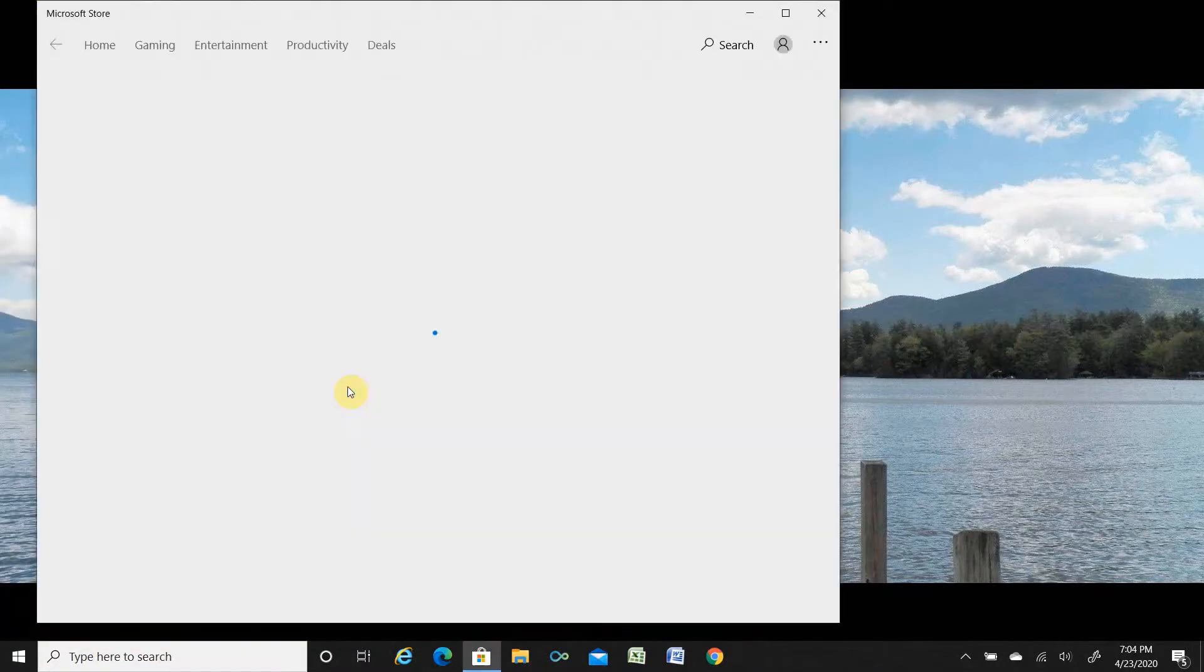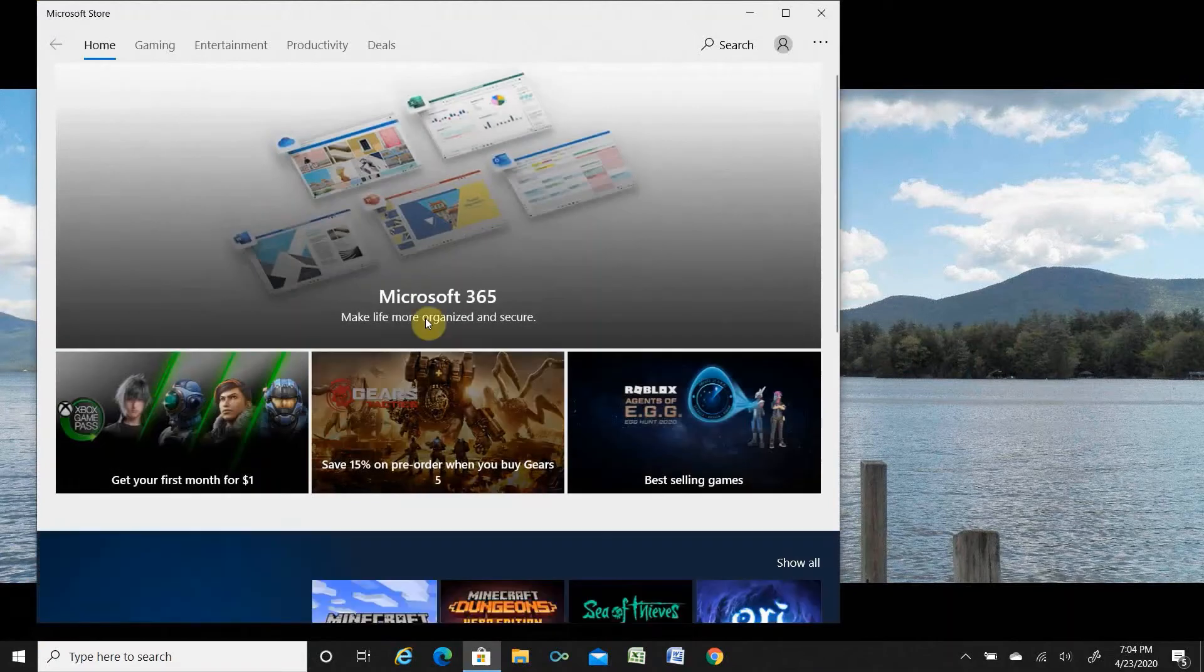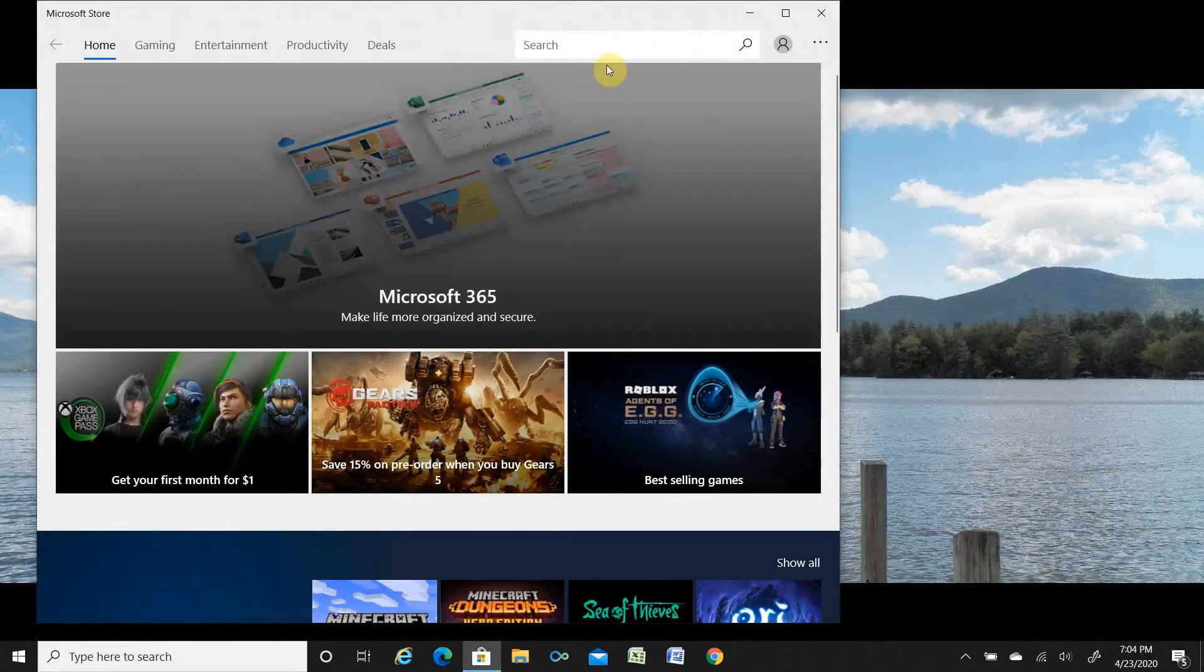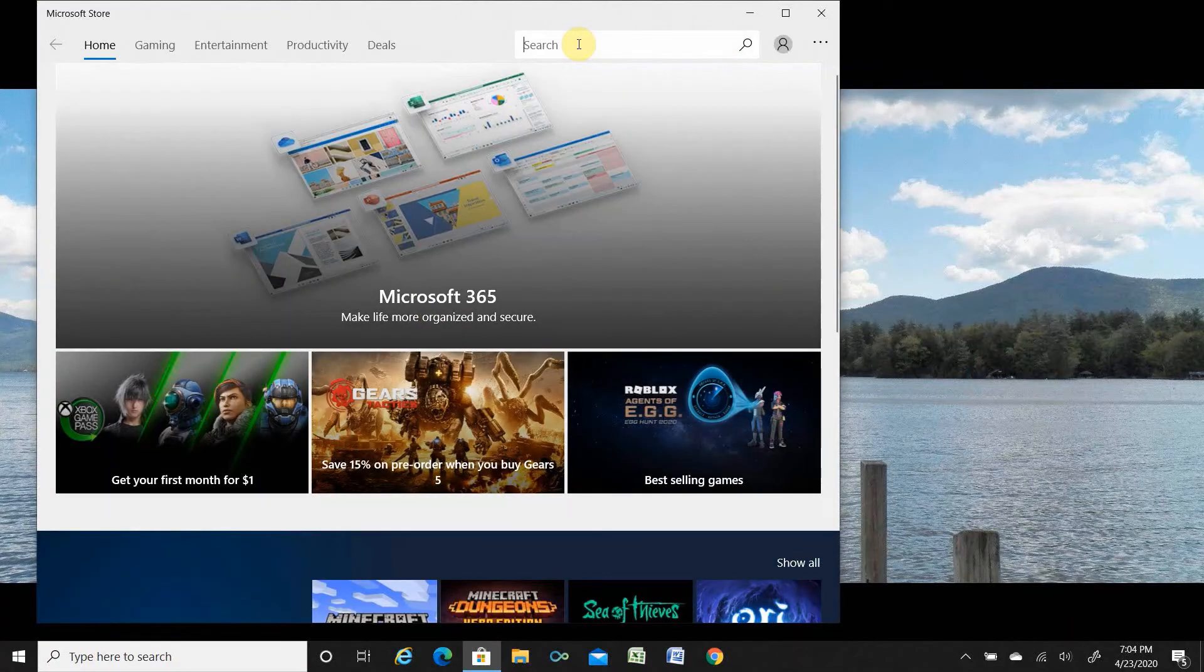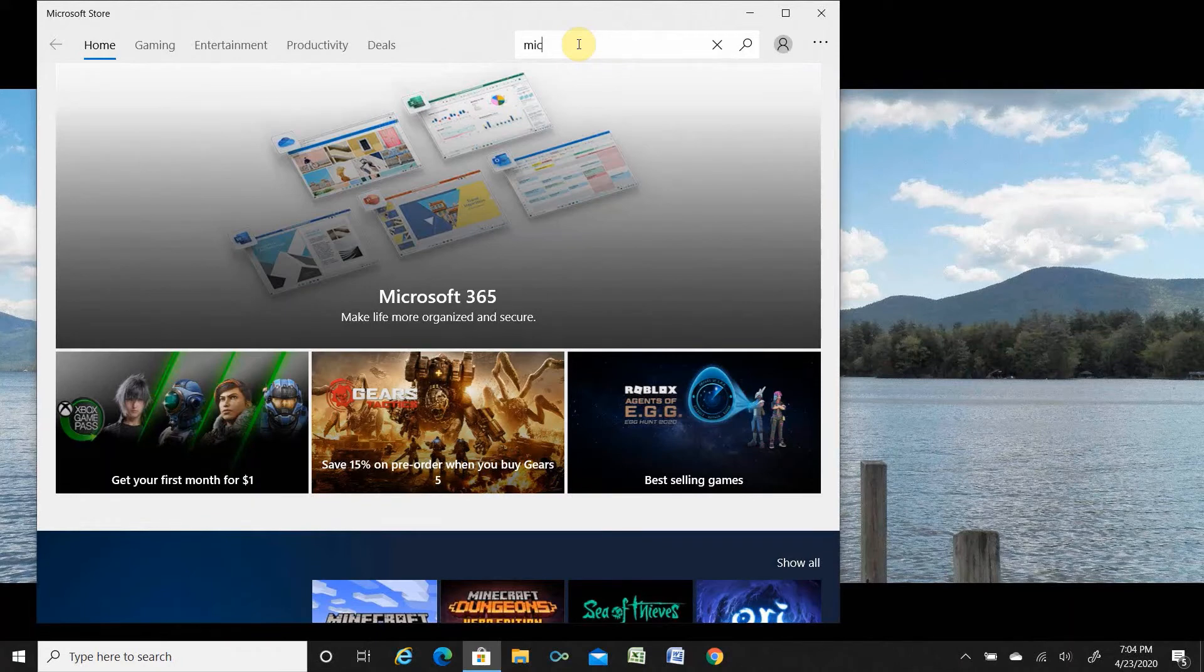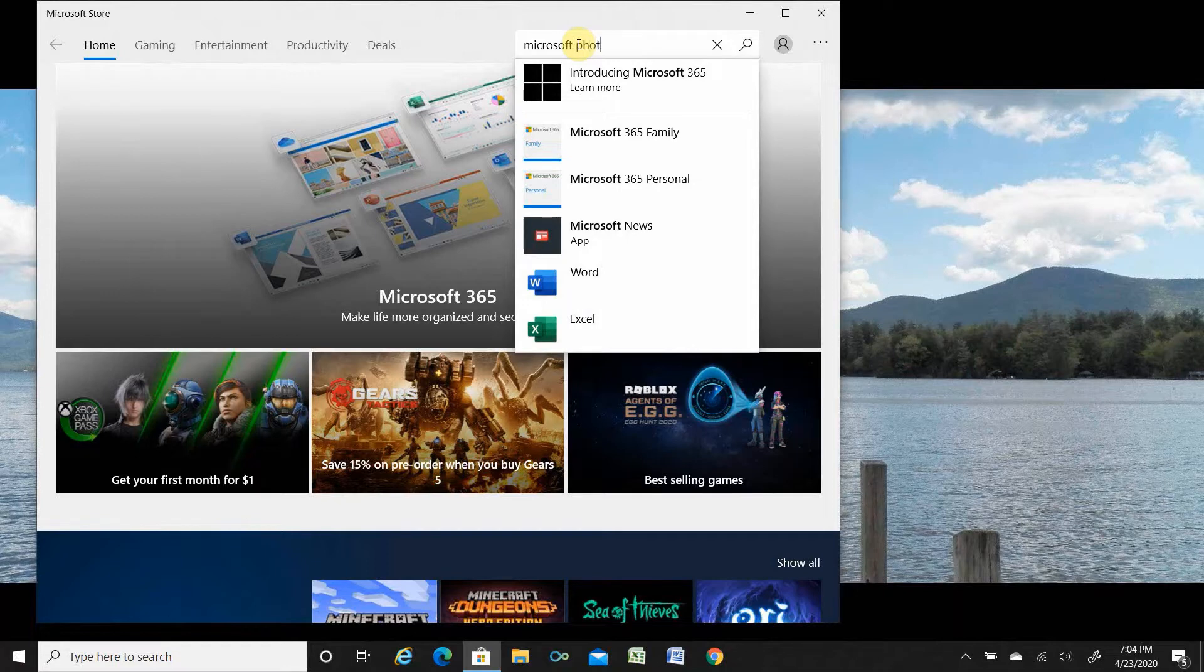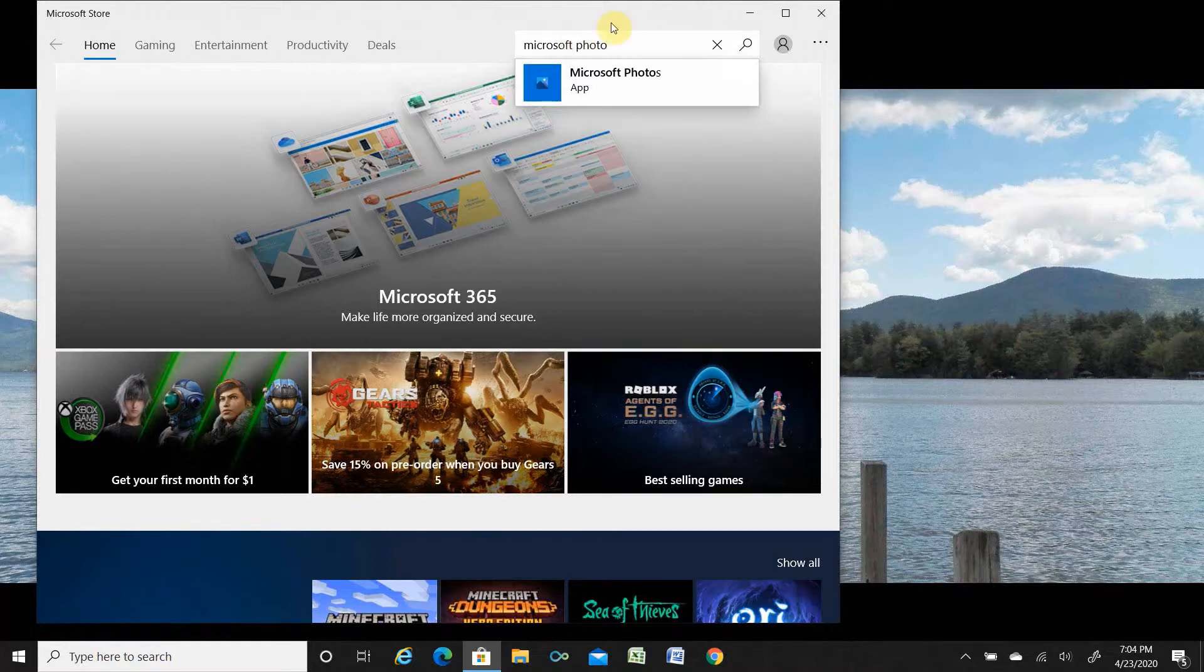Once Microsoft Store is open, click the search menu and search with Microsoft Photo.